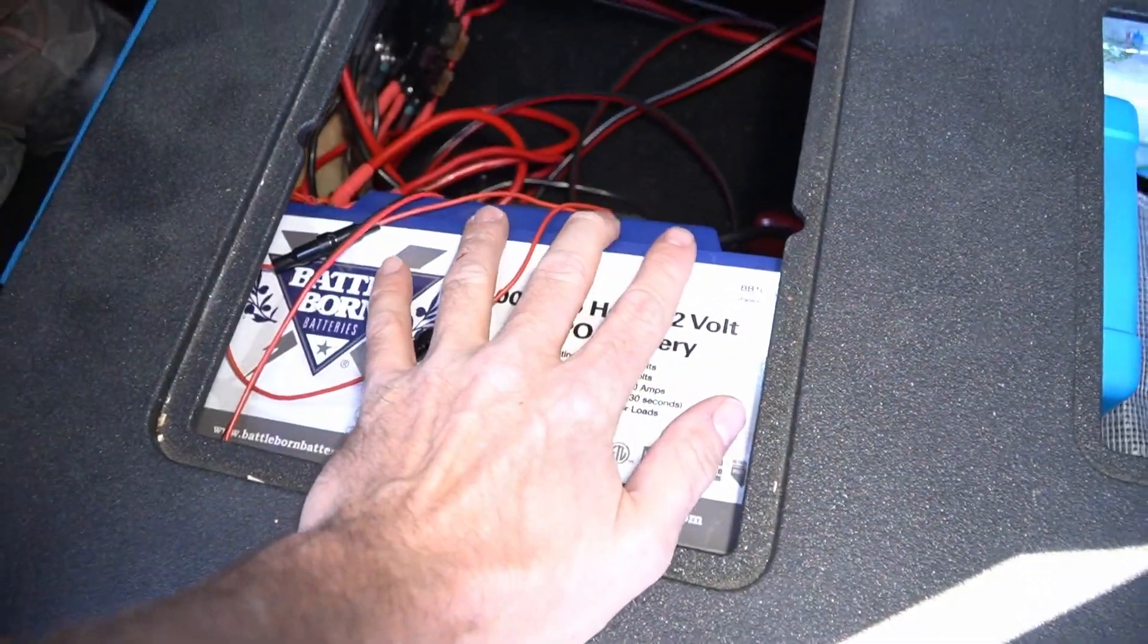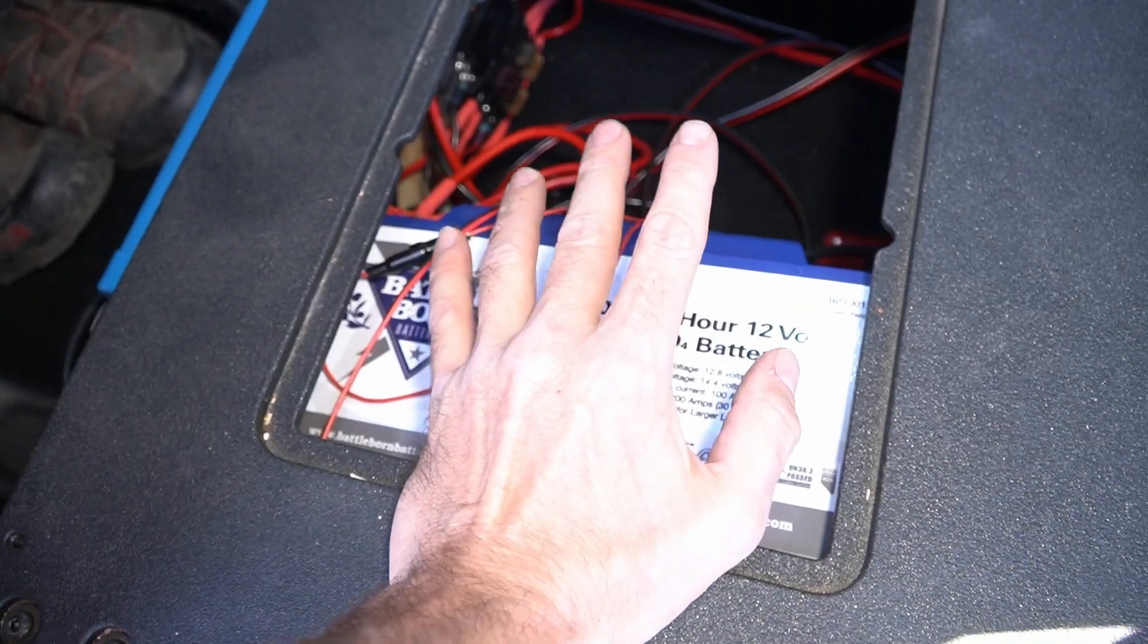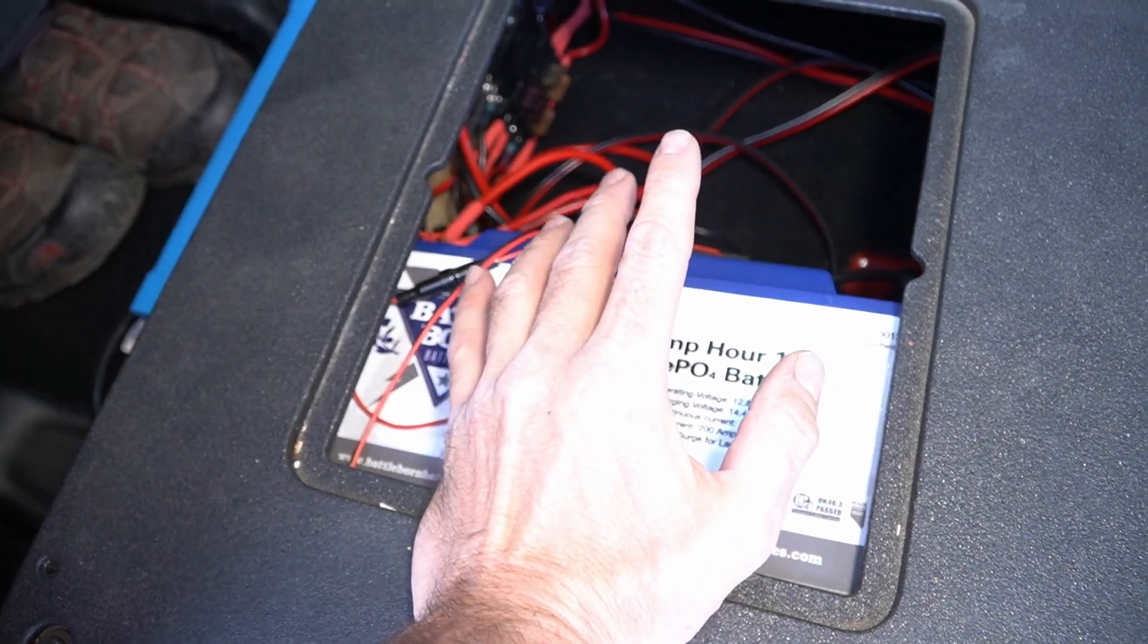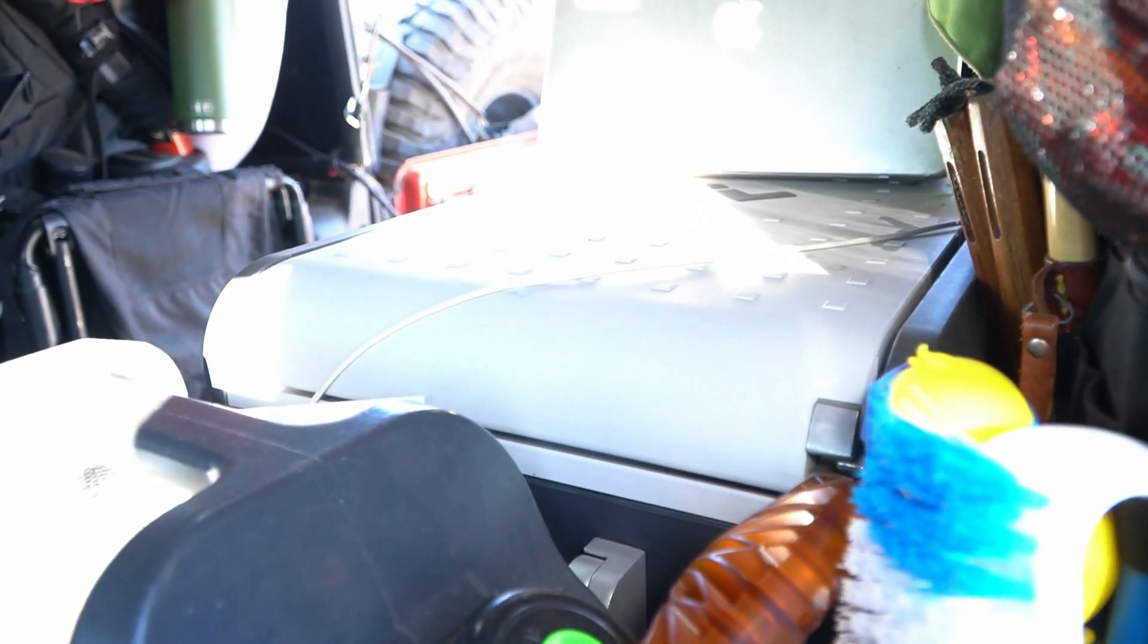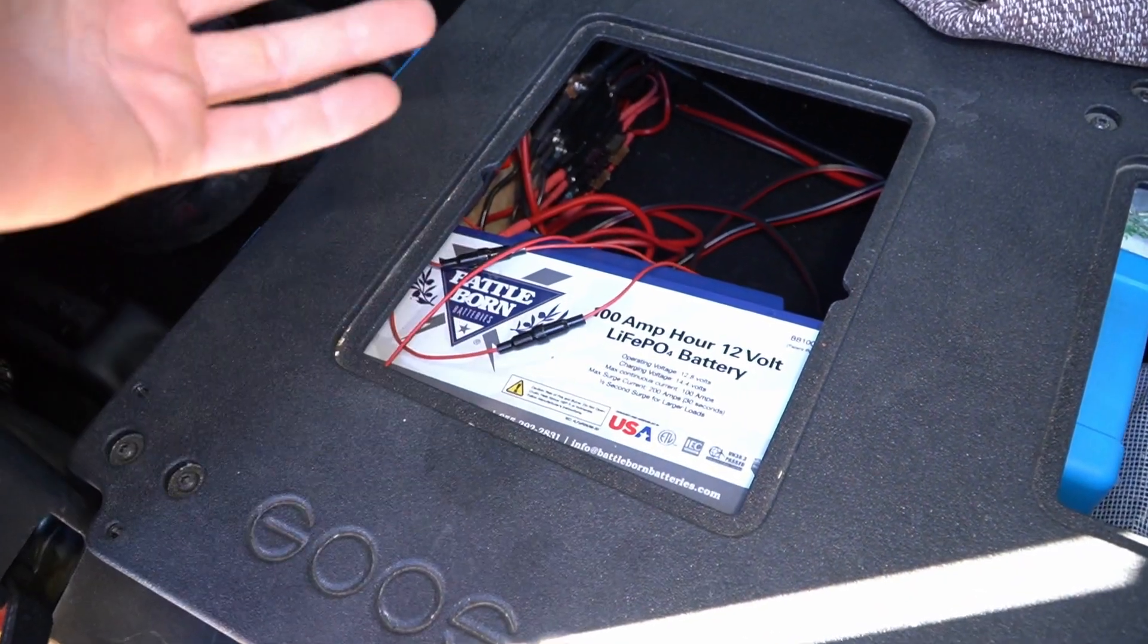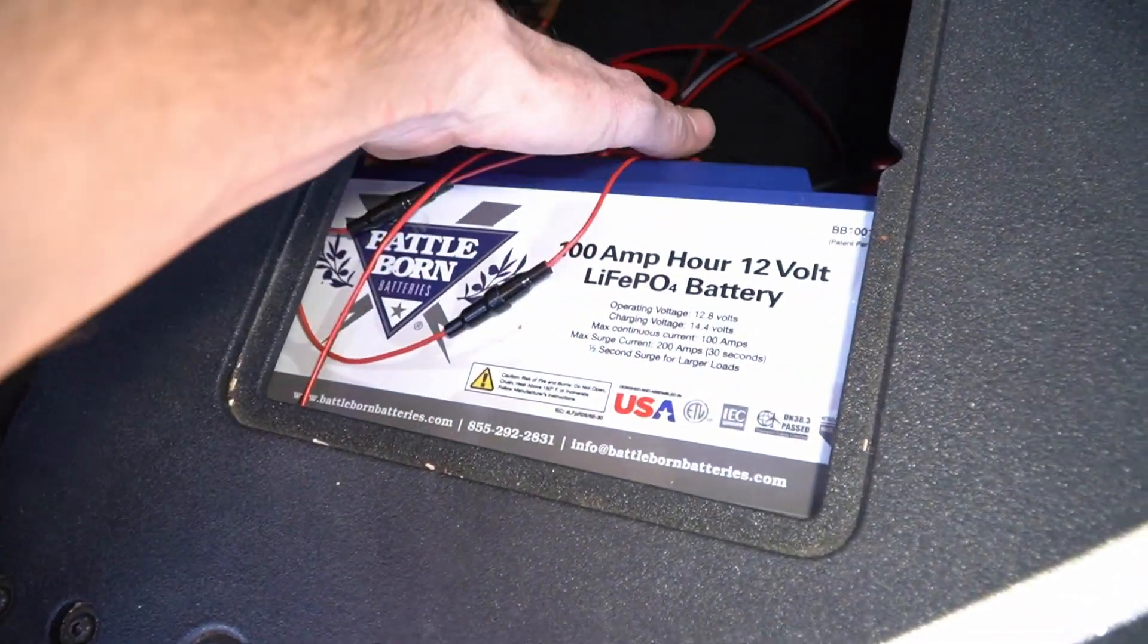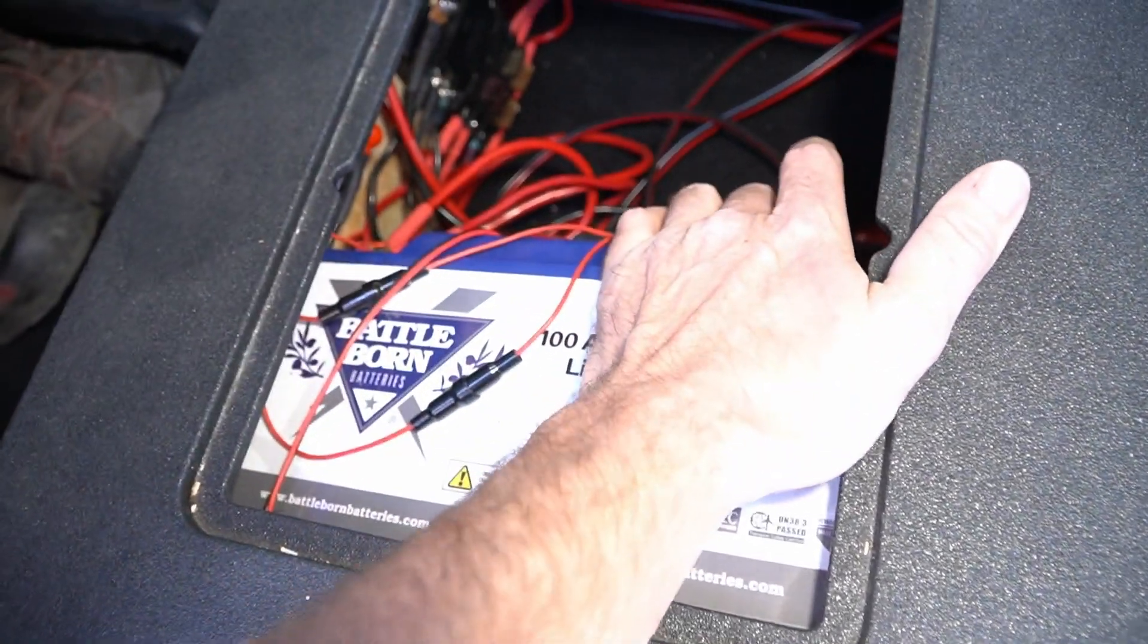I originally had an extra Odyssey Extreme battery down here, but that was before I had the DC-DC charger. With just the one AGM battery powering my fridge consistently 24 hours a day, it just wasn't enough to keep up, so I needed more. That's why I made a big jump and went for this 100 amp hour Battle Born lithium ion battery.